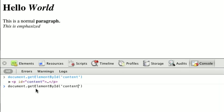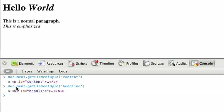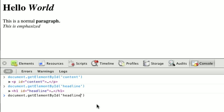If I were to get the ID headline, we get our h1 with the ID of headline. If we try it with something that isn't on the page, like foo, we get null in return, a null value.